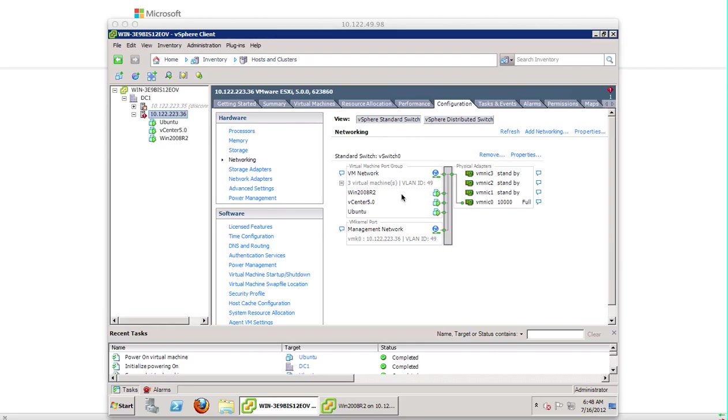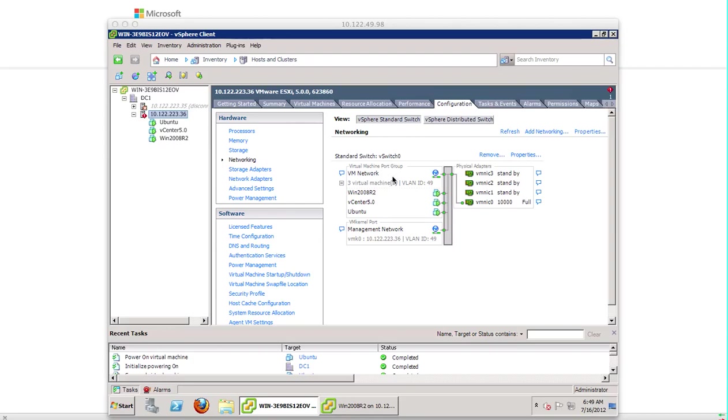This is the vCenter environment and you can see I have one host added to it. This is the basic networking which you can see. I'm going to create an iSCSI VM kernel port here. You can either create this port in vSwitch 0 or you can create a separate switch.